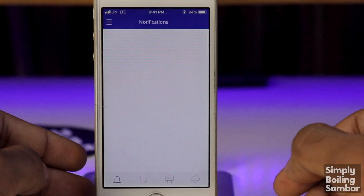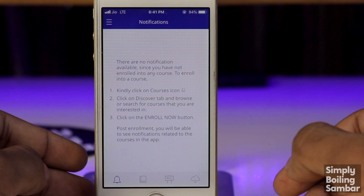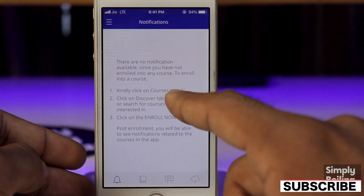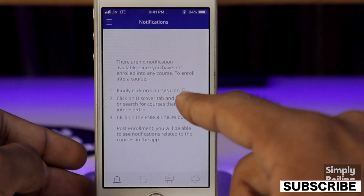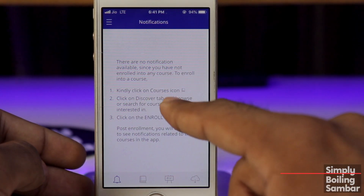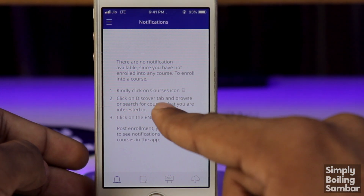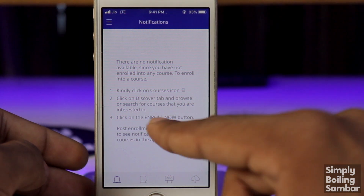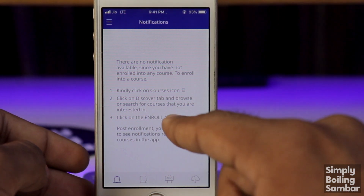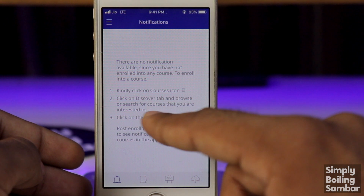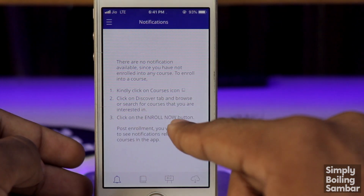So, without any further ado, let's get started. We have to sign up. To enroll in a course, kindly click on the course icon. Then we will search on the discover tab and browse. We will click on 'Enroll Now'.